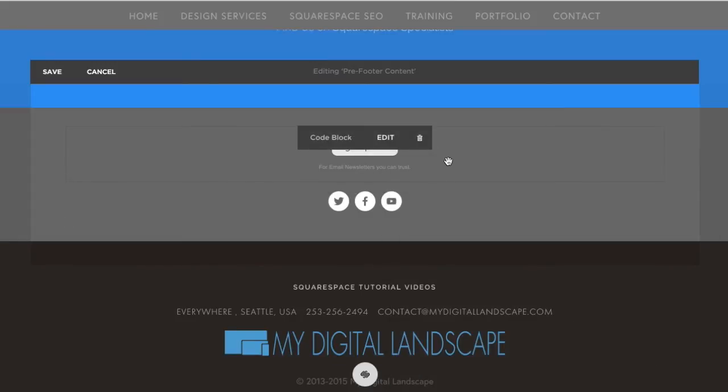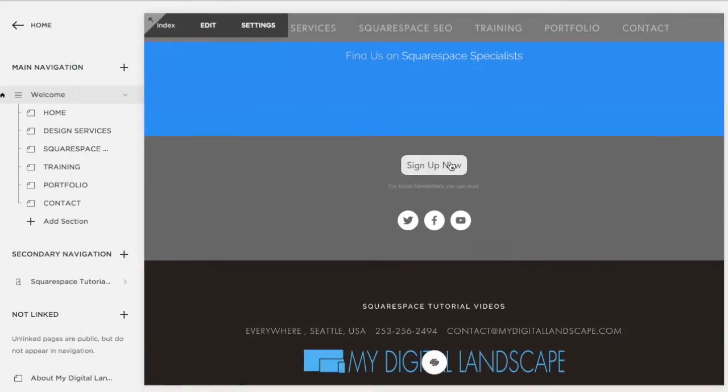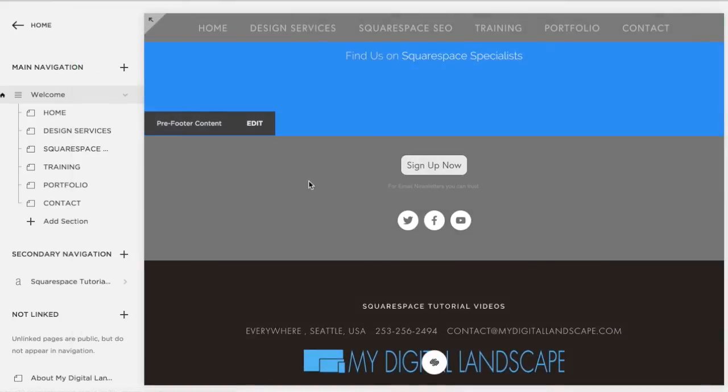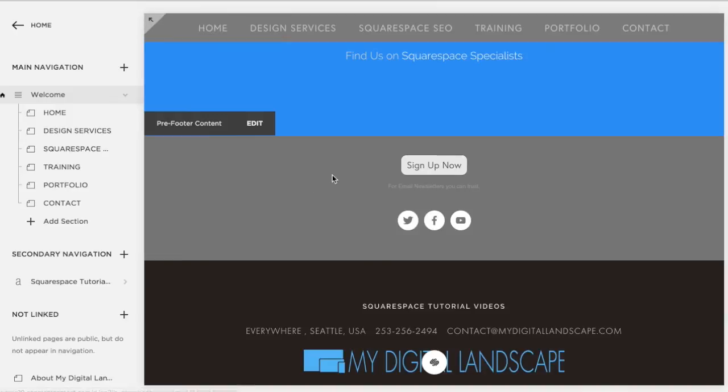And there we have it. We have a signup now button that will feed right into our Constant Contact signup sheet. Please let us know if you have any questions.